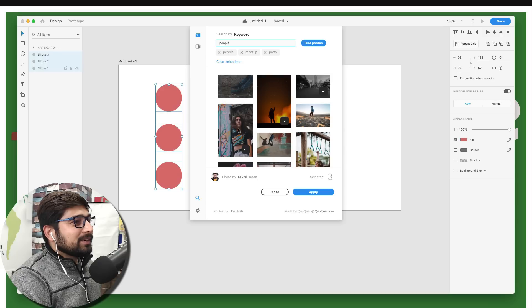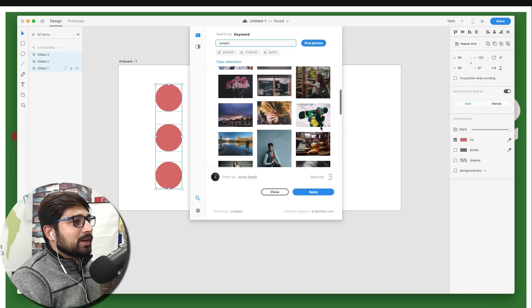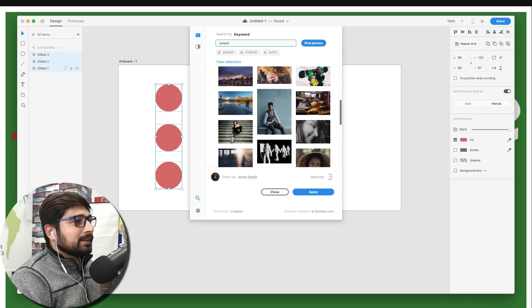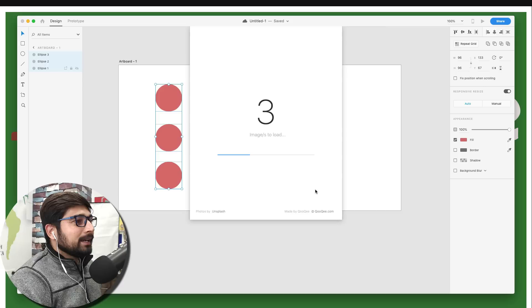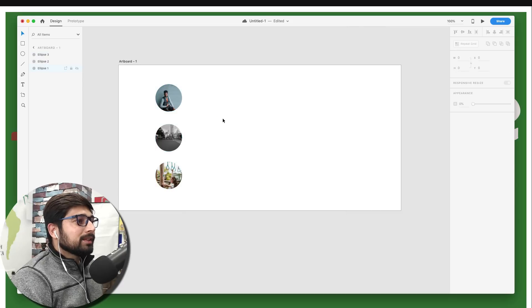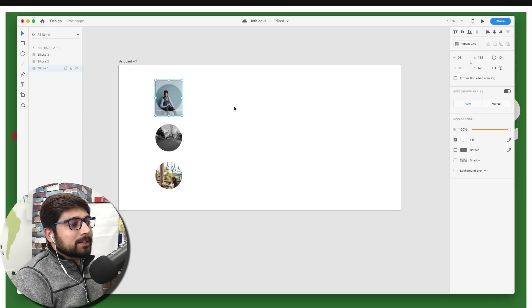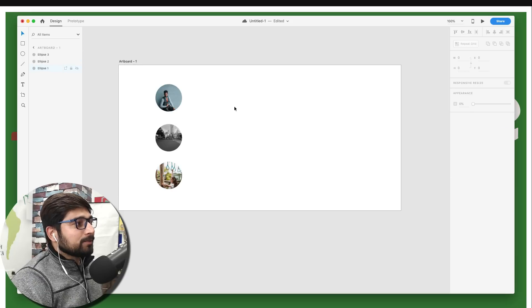Once I was searching and my own photo appeared in the results, which was a photo I had taken myself — I was super happy about that. You can select whichever images you like, click apply, and it loads all the images. You also have customization options to adjust images a little bit if needed.